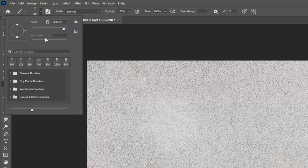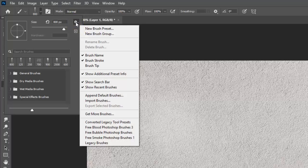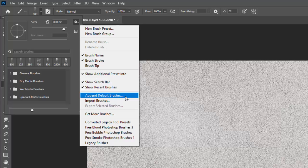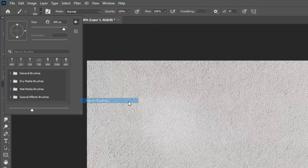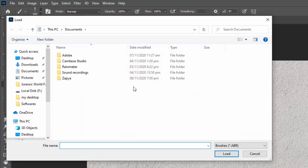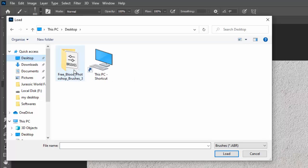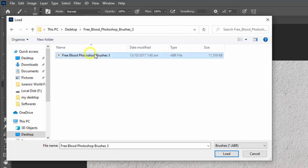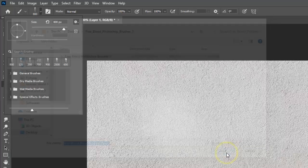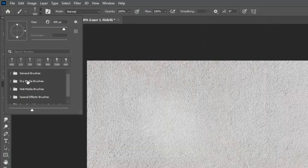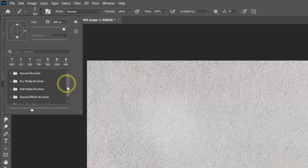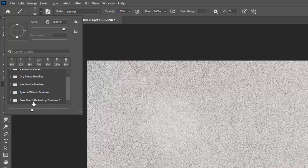This icon - go to this gear option and click, then Import Brushes. Go to the download location of the brush. I will choose this brush, this one, and load it. Now it is loaded.